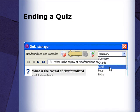Once all the participants have handed in their quiz, or the time limit has elapsed, the quiz will stop. Alternatively, you can stop and score the quiz manually by clicking the Stop button.